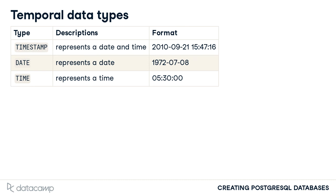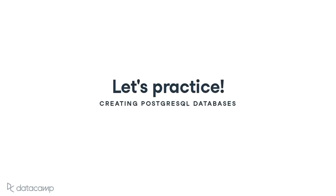While other format options exist for each of these temporal data types, the formats shown here represent the most common formats. This completes our overview of data types in PostgreSQL. Here, we focused on the most common types for your data representation needs. It's time to practice what we've learned.